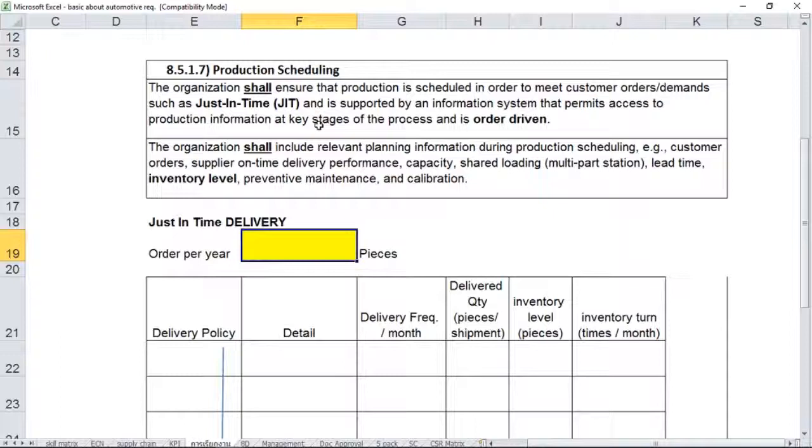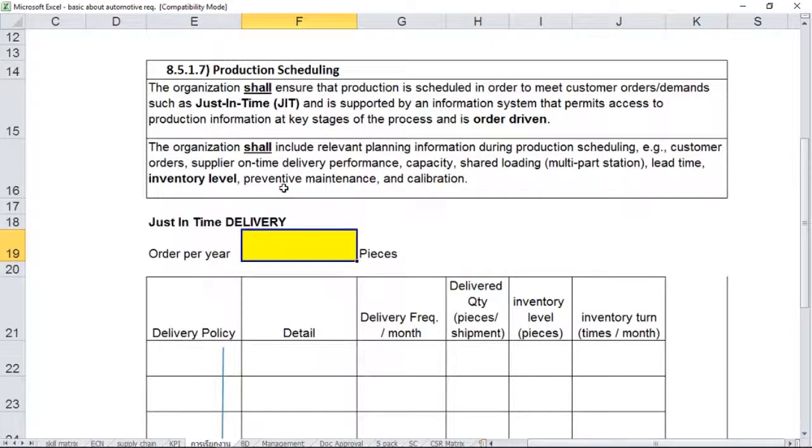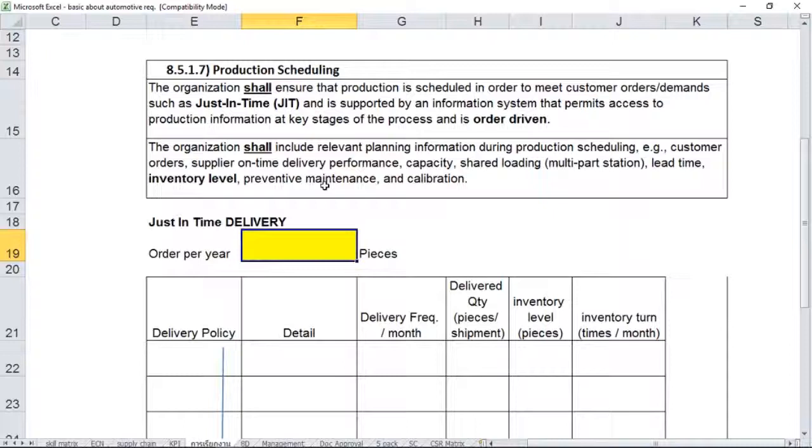The second sentence is that the organization shall include relevant planning information during production scheduling: handling of customer orders, supplier on-time delivery performance, capacity, shared loading (multi-part station), lead time, inventory level, preventive maintenance, and calibration. This is the supporting information required for effective production scheduling.